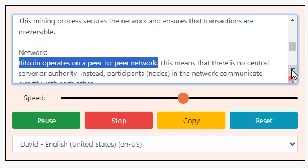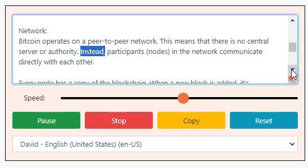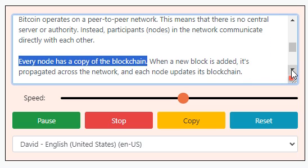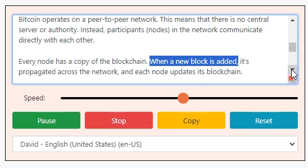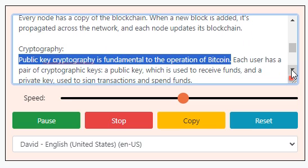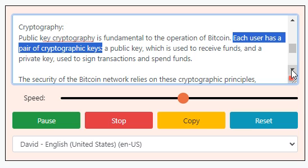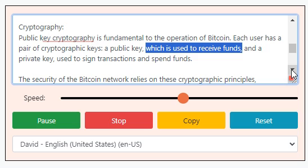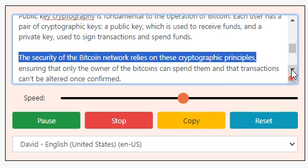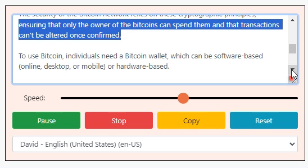Network: Bitcoin operates on a peer-to-peer network, meaning there is no central server or authority. Instead, participants (nodes) in the network communicate directly with each other. Every node has a copy of the blockchain, and when a new block is added, it's propagated across the network and each node updates its blockchain. Cryptography: public key cryptography is fundamental to Bitcoin. Each user has a pair of cryptographic keys — a public key used to receive funds, and a private key used to sign transactions and spend funds. The security of the Bitcoin network relies on these cryptographic principles, ensuring that only the owner of the Bitcoins can spend them and that transactions can't be altered once confirmed.